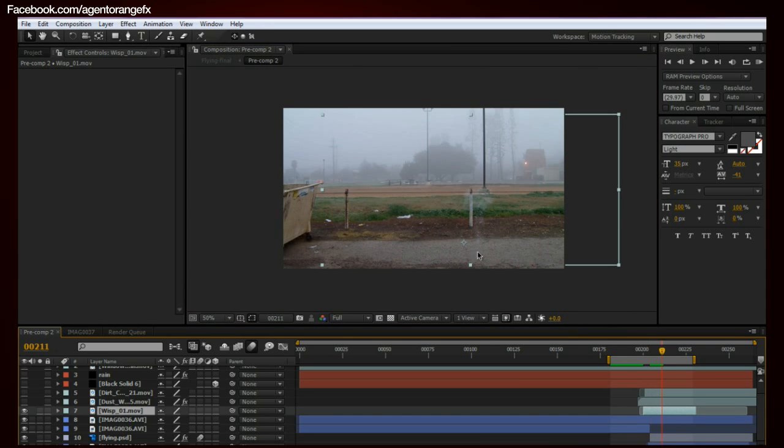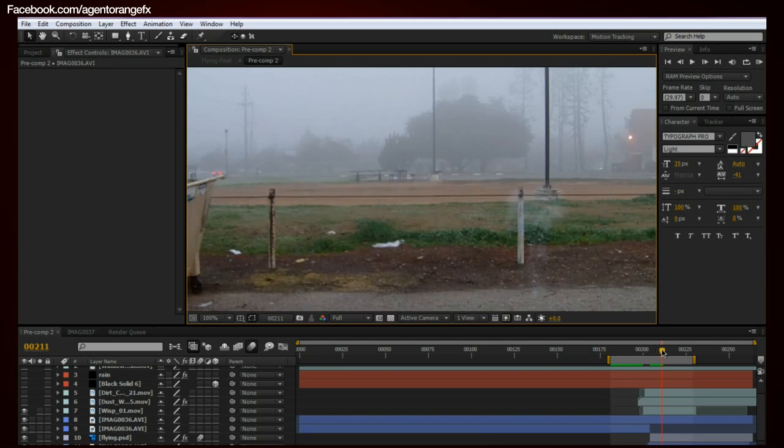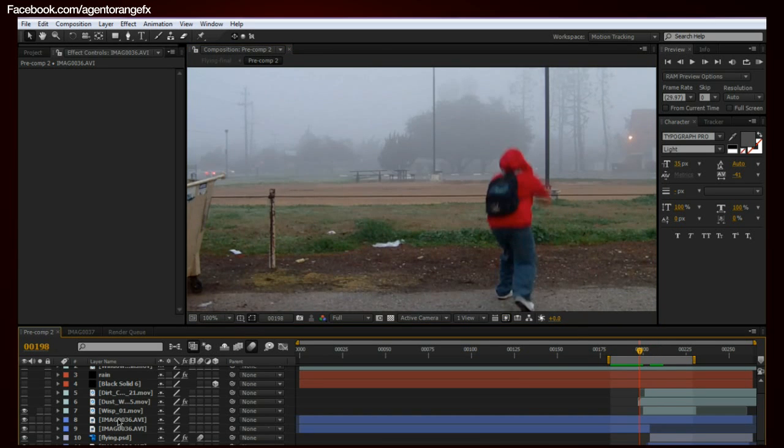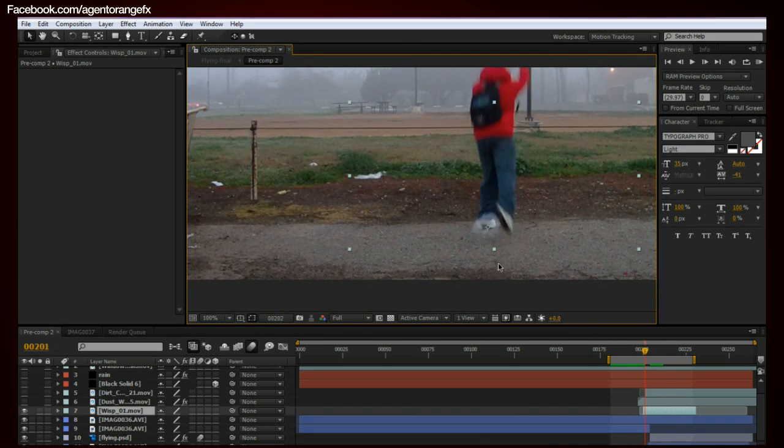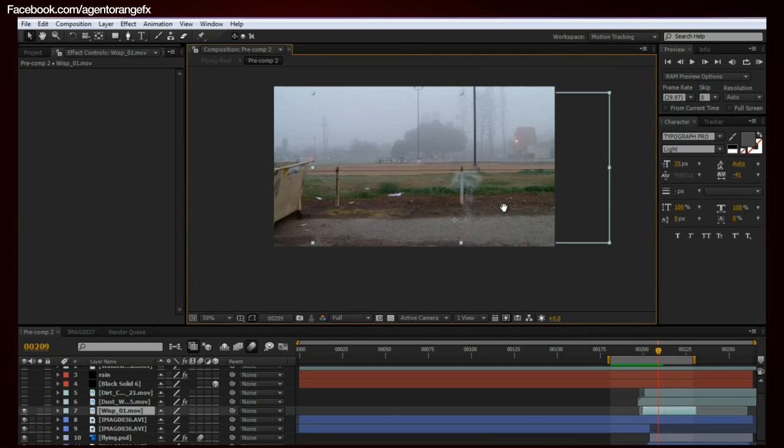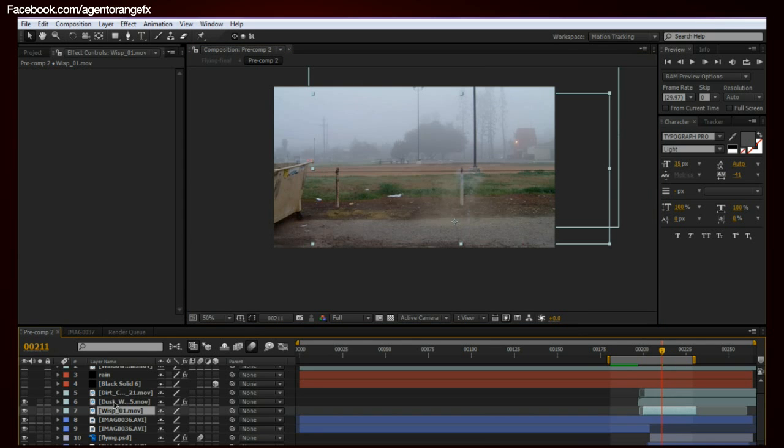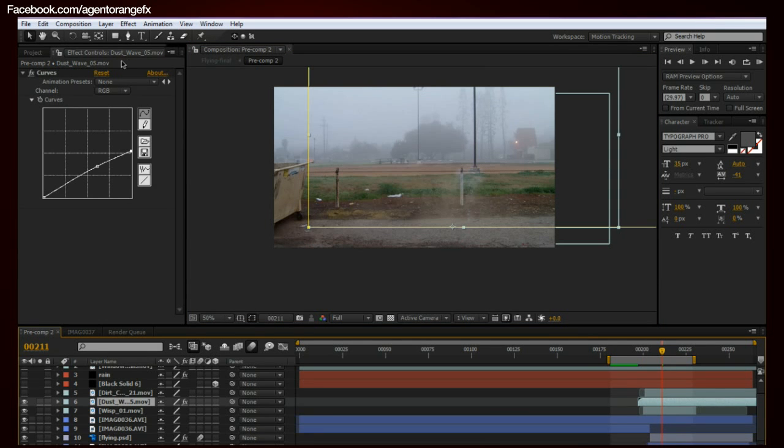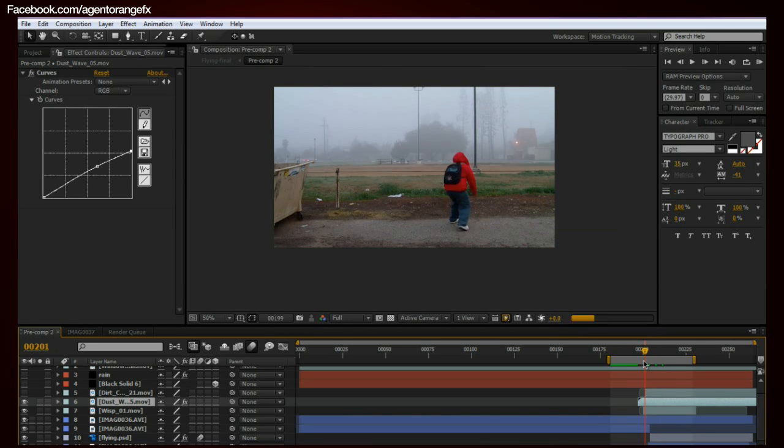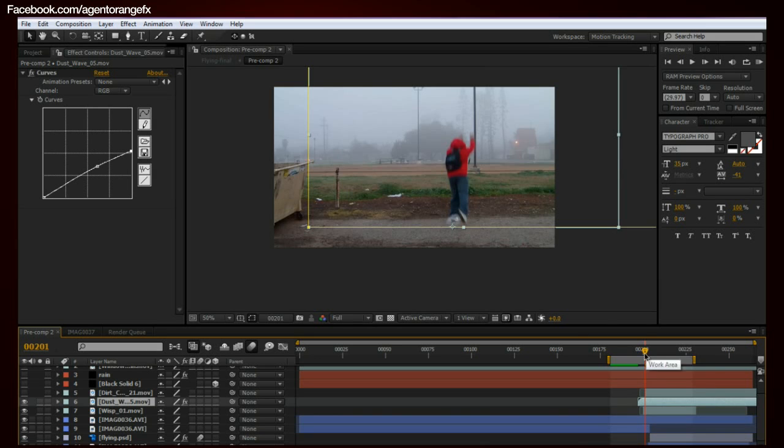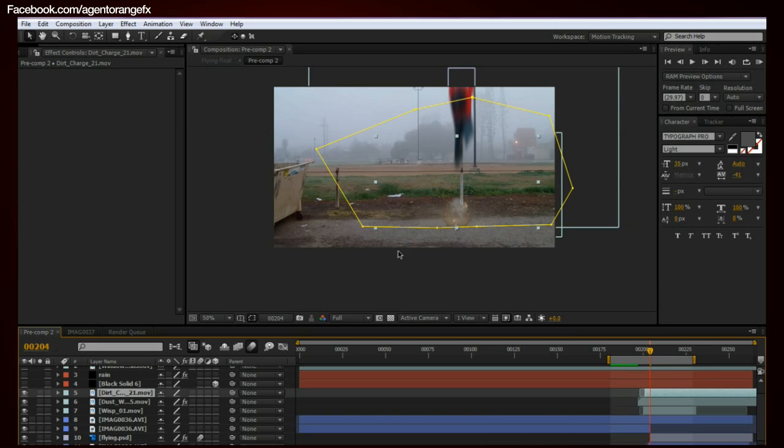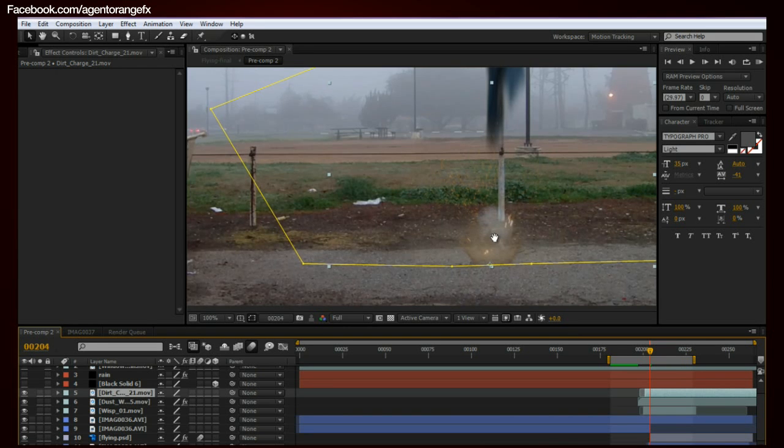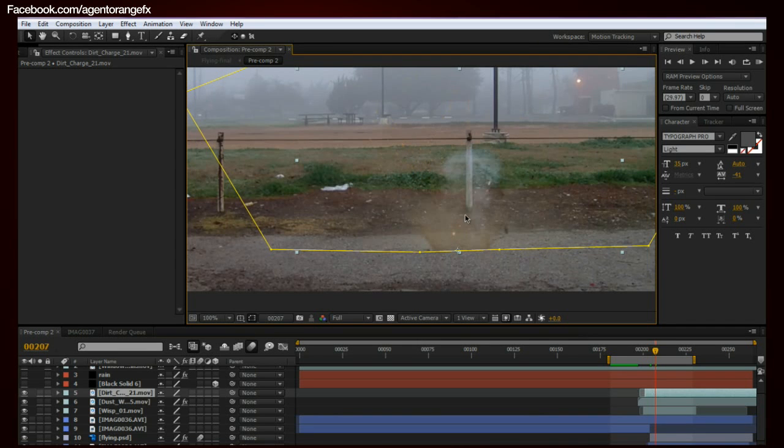And then, let's see. Oh, the little smoke plume. This is actually just an element from the Video Copilot's X Essentials 2 Toolkit. It's smoke, it's a Wisp number one MOV. Place that, and all I did was scale it up. As he jumps, it just gets bigger. And it goes away. And then there's this dust wave that comes in at the same time. Just to add a little bit of atmospheric interaction. And to make it look real. Let's see. What else? Oh, there's a dirt charge also. Once again, from the Video Copilot's X Essentials 2 Toolkit.